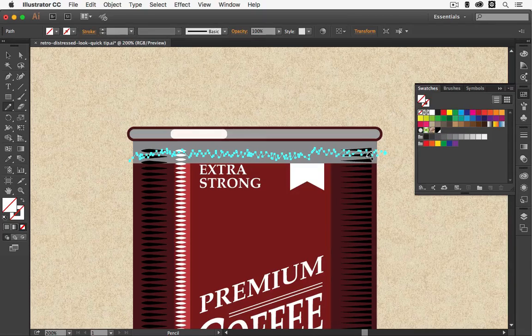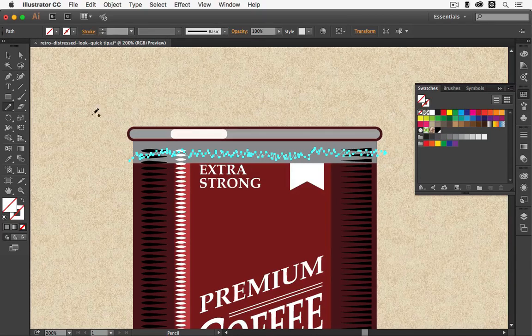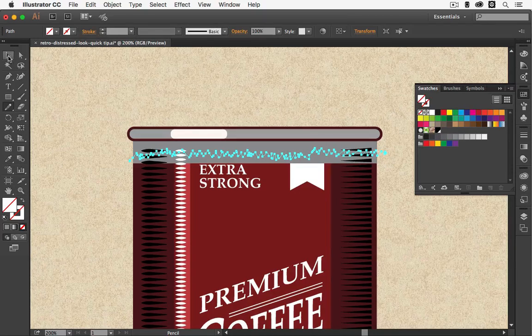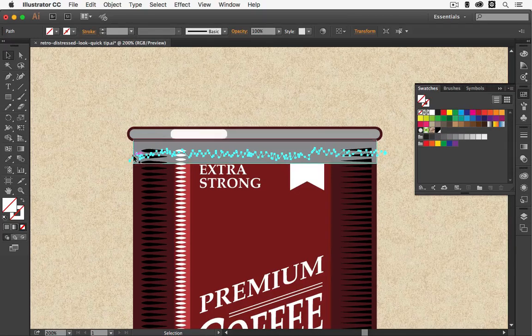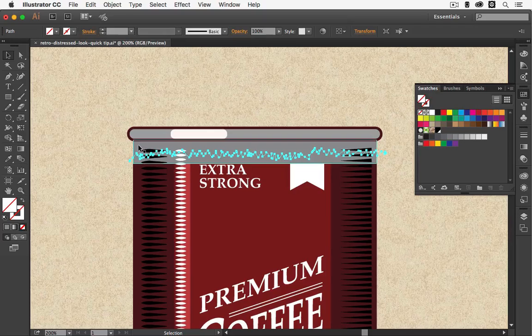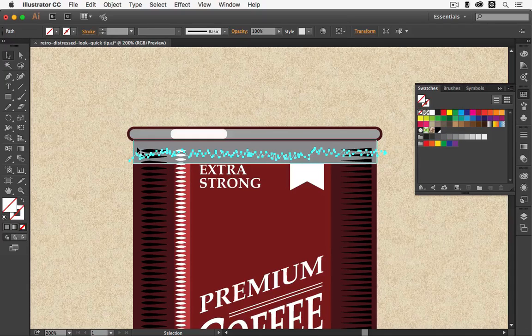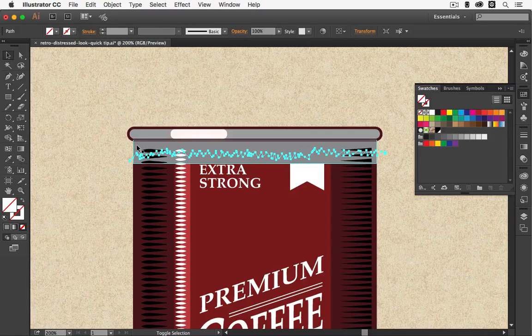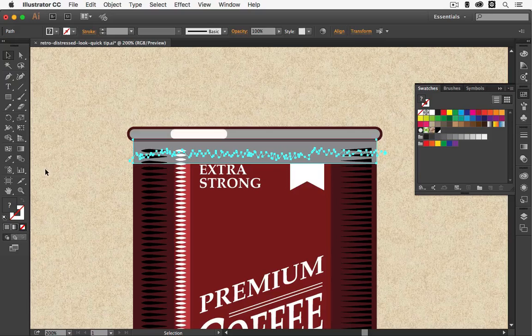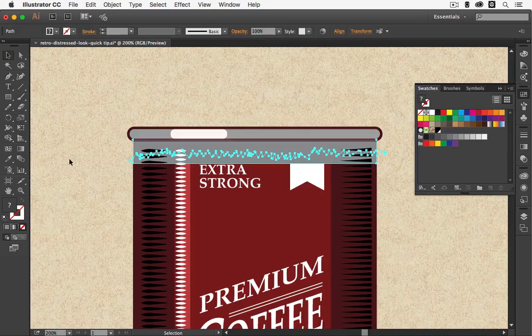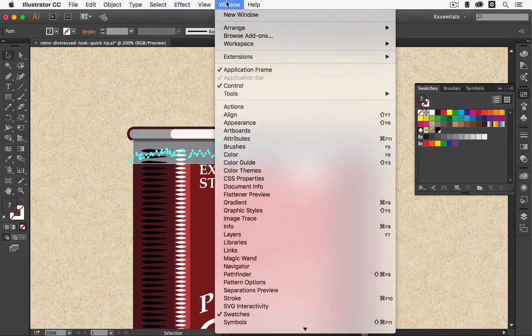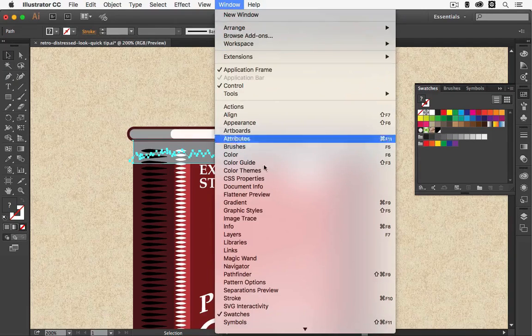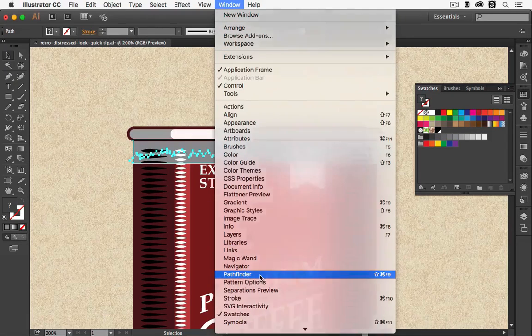Then you select the black arrow tool. You still have the line selected. Then you hold the shift key and you select the rectangle. Now both are selected and then we're going to Window, Pathfinder.